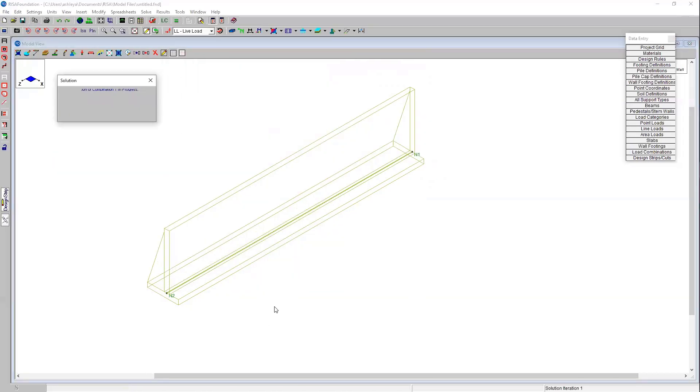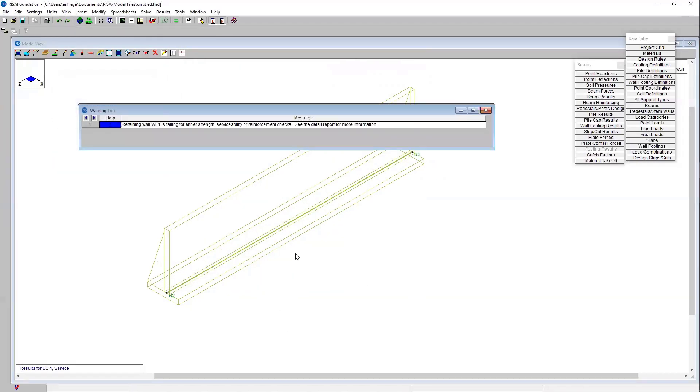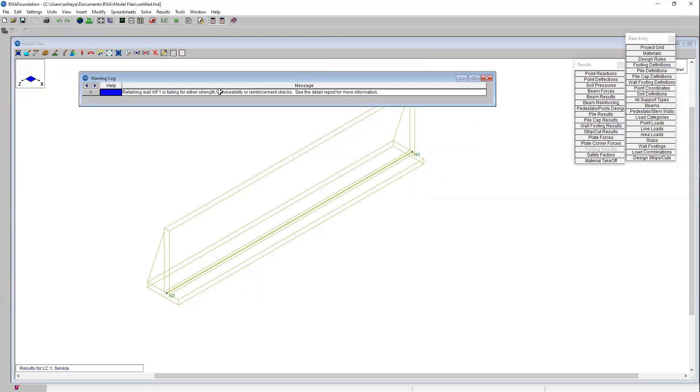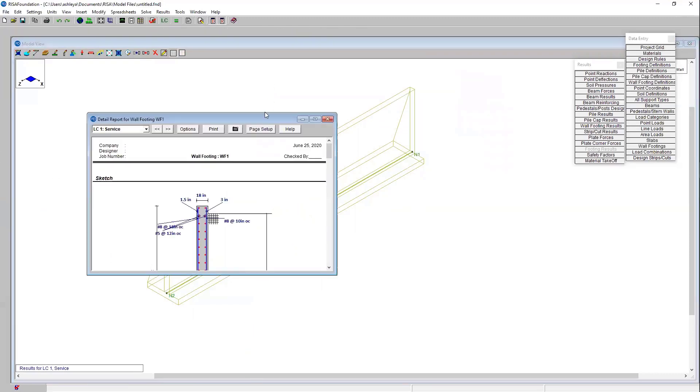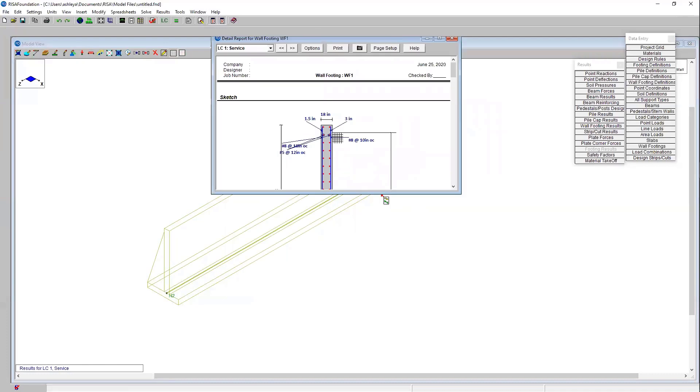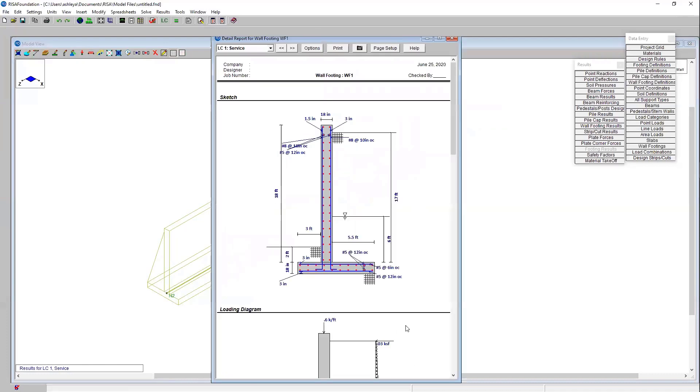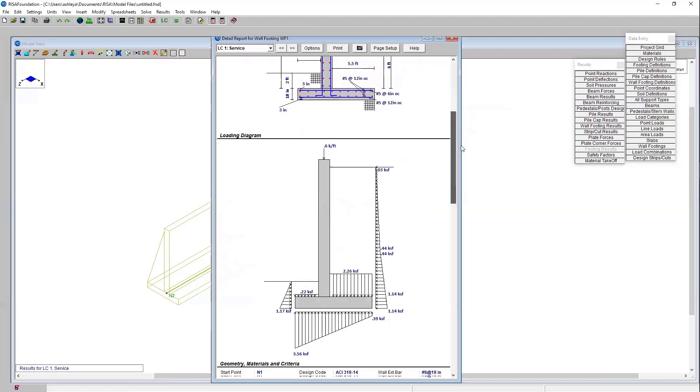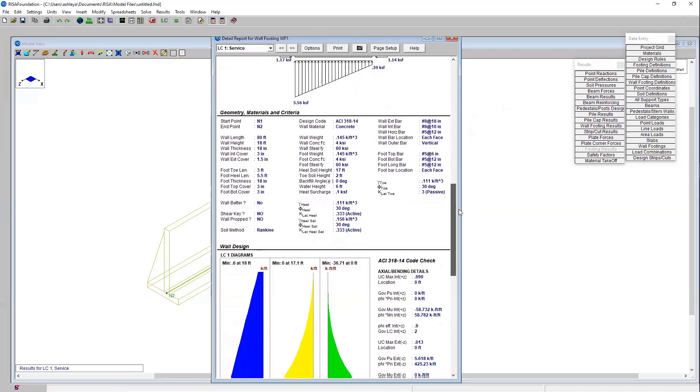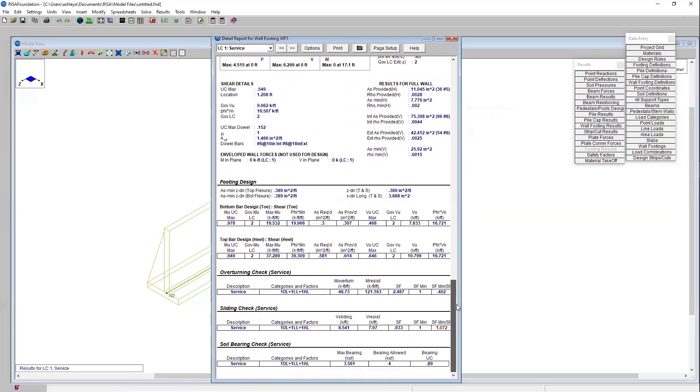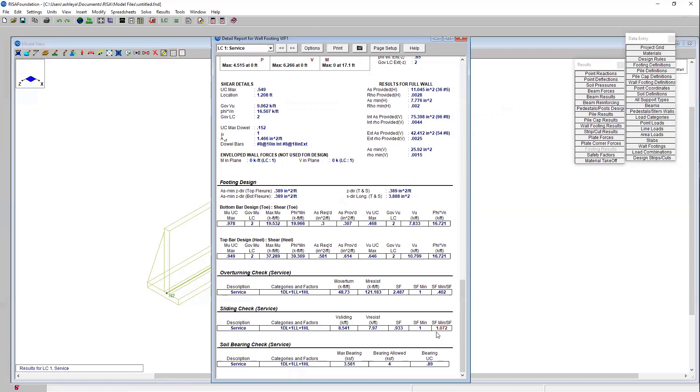We can run our analysis again. This time we got a warning log. It looks like we have something we need to investigate in our detail report. I'll select my detail report again and select my wall panel. We can see the increased heel length here. We've got some revised soil bearing. We can keep scrolling down so we can obtain our overturning check as well as our sliding check. It looks like our sliding check is a little bit over and we'll need to go back and make some changes to modify that. But here you can see the overturning check. We've got the resisting force as well as the actual overturning force.